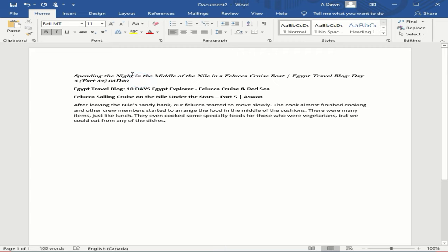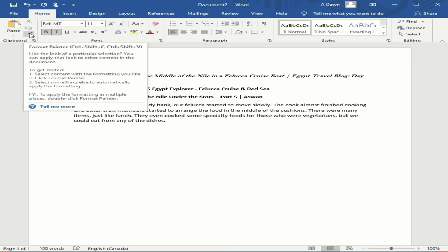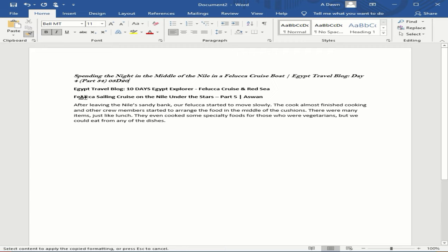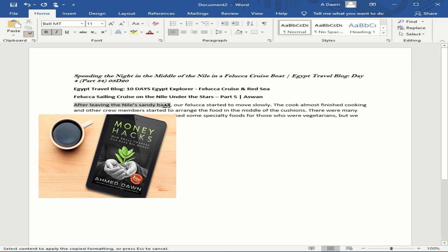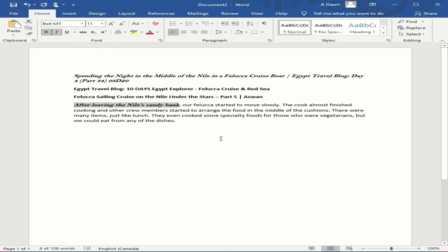With your cursor placed in the formatted section, go to the Format Painter — the paint brush icon — located on the Home ribbon. Click on it, and you'll see that your cursor changes to a brush icon, which means you can now copy your format. Highlight the section you want to reformat, and when you release the click, the formatting is applied.